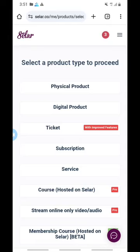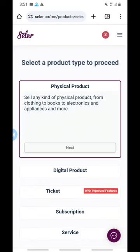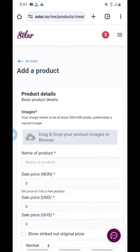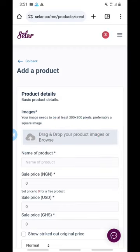This page says 'Physical Products.' Because we are listing our physical products, we are going to pick Physical Products. Click on it, then it says sell any kind of product from clothing to books to electronics to appliances and more. Click Next. This is where it asks you to drag and drop images or browse. Drop the image of your product here. If you're selling a blender, put the picture of the blender. If you're selling shoes, put the picture of the shoes. If you're selling clothes, put the picture of the clothes.